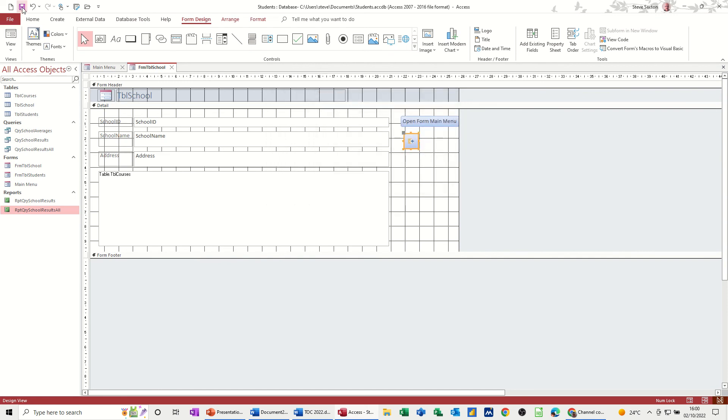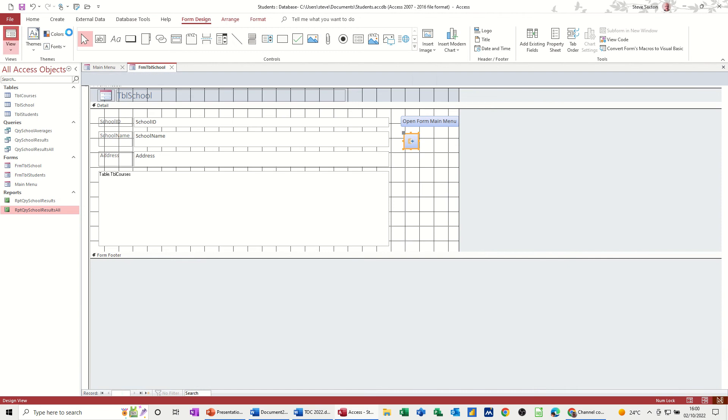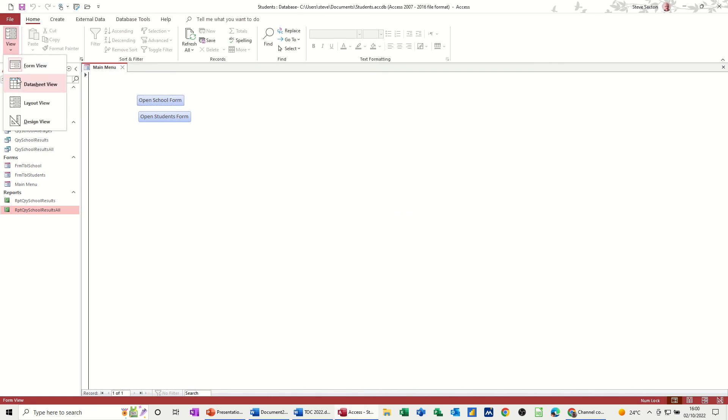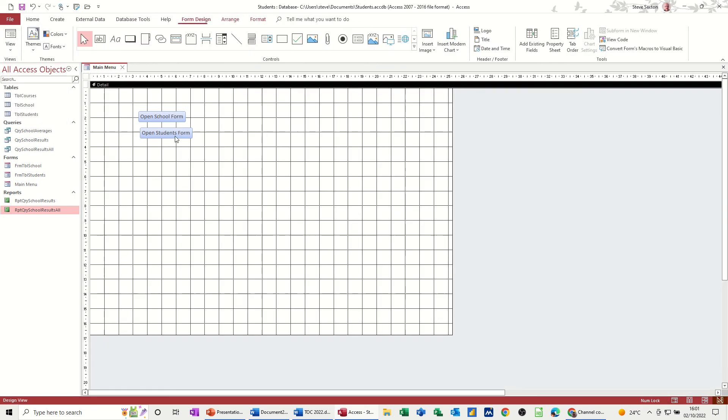Then if I save this and have a look, you can see that those both basically do the same thing in this example so far. Close, back to this. Now if I go into design, I've got a couple of reports I want to do.